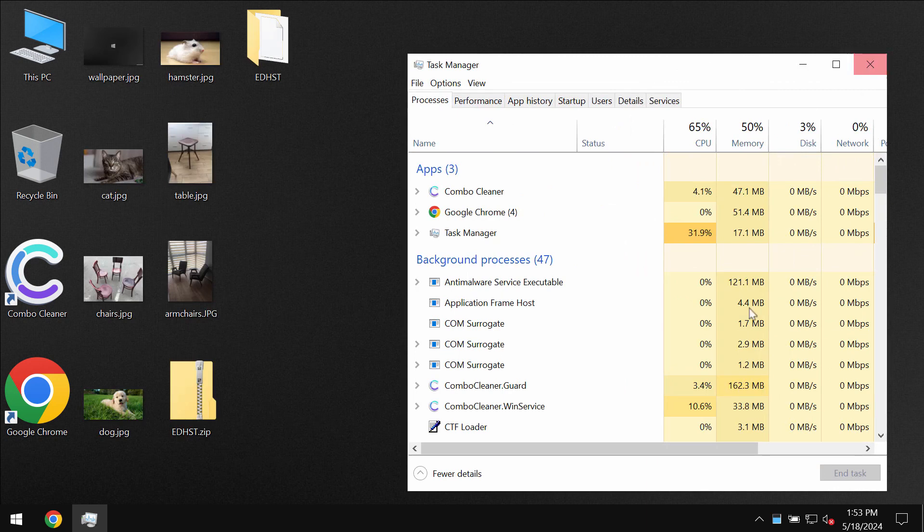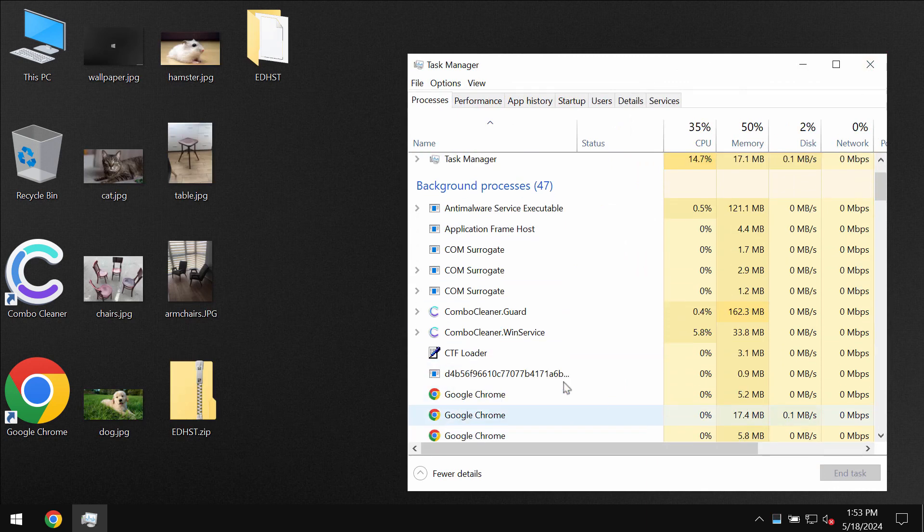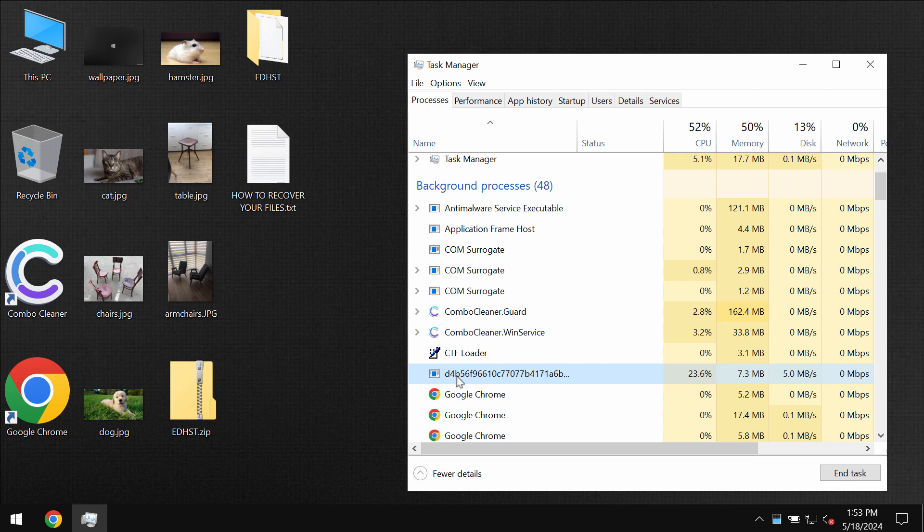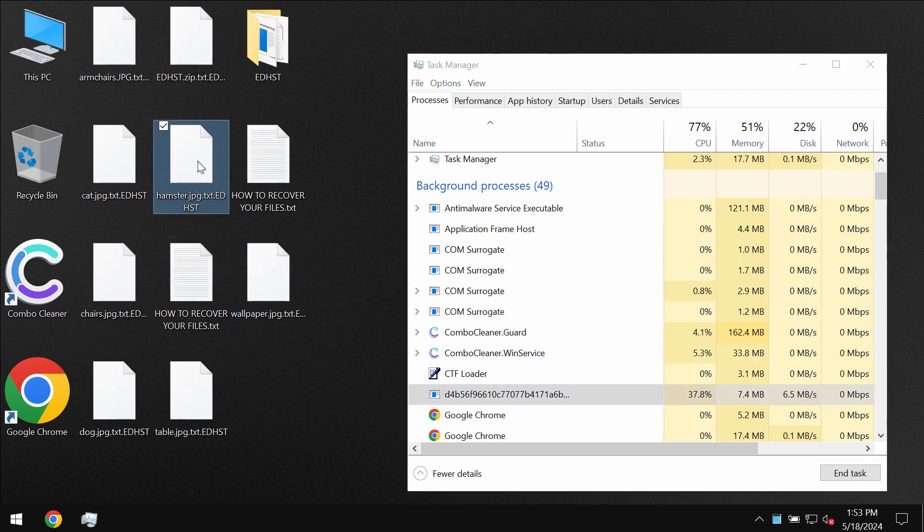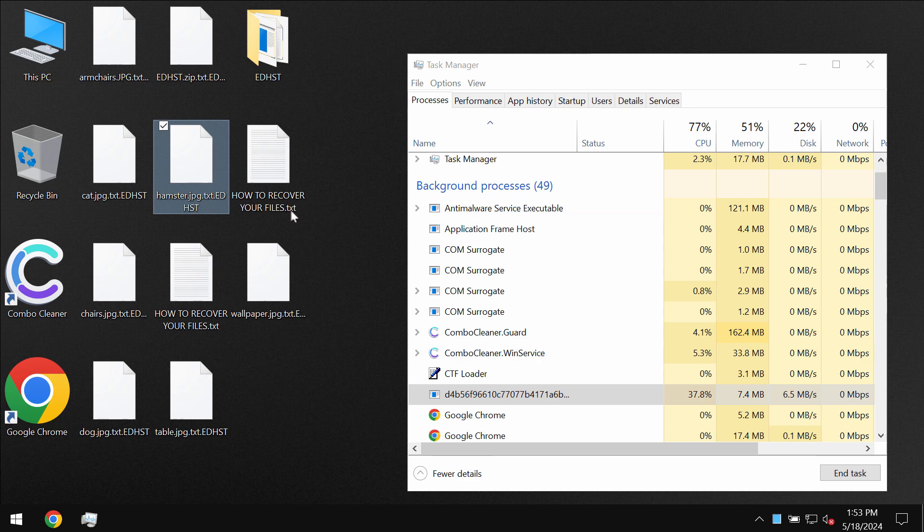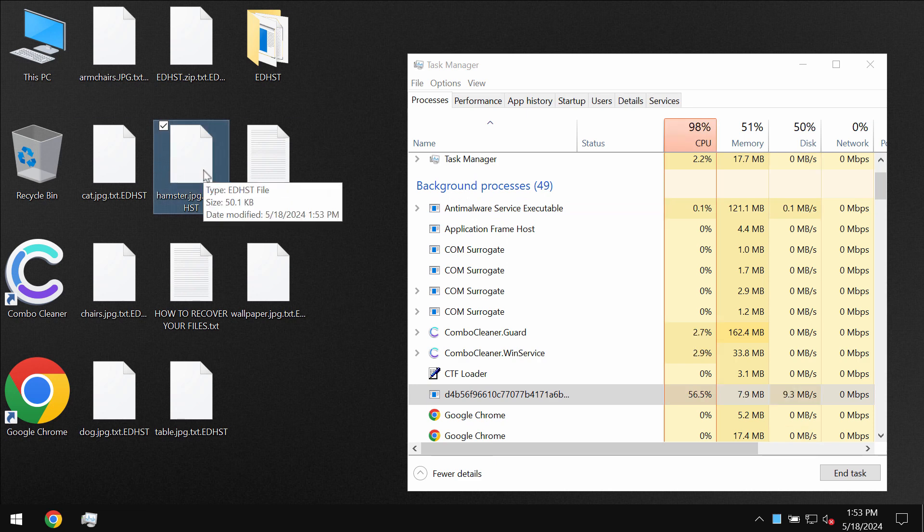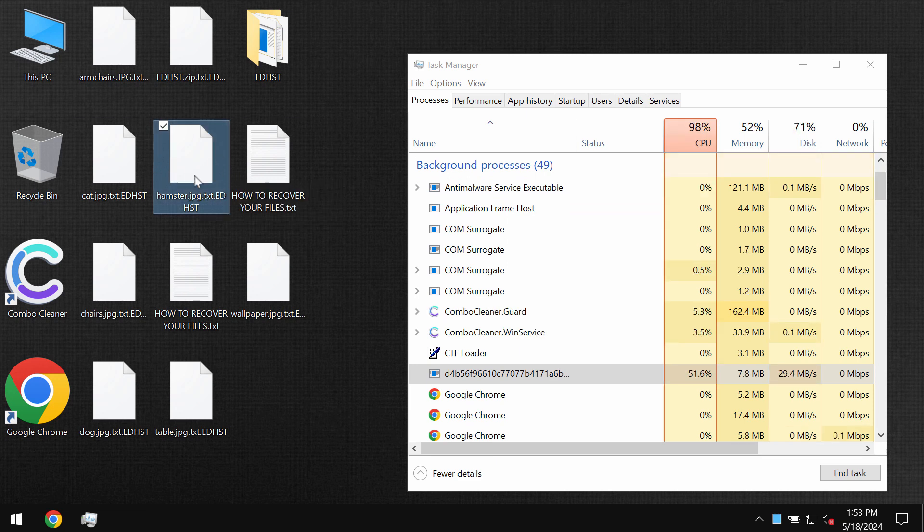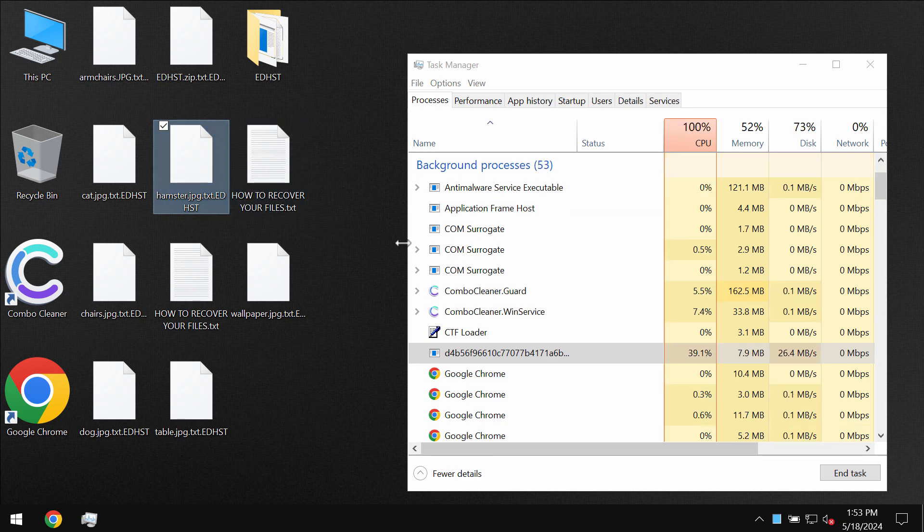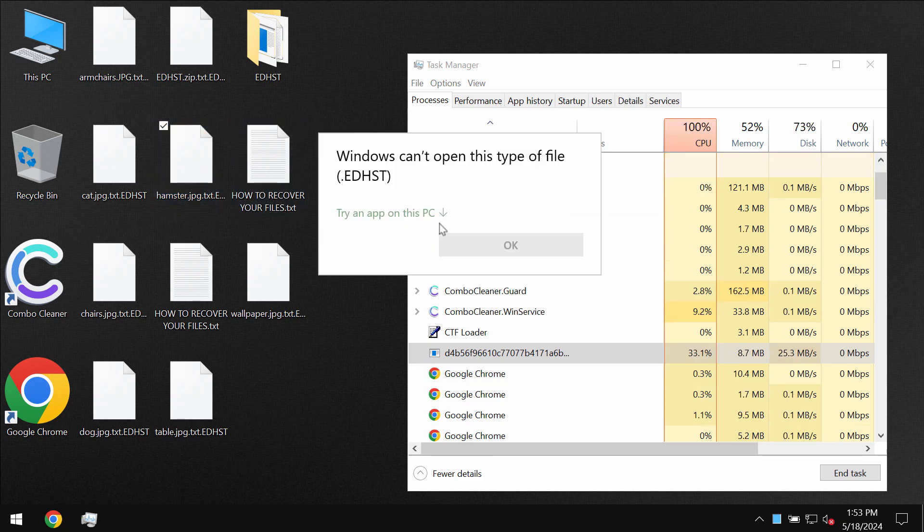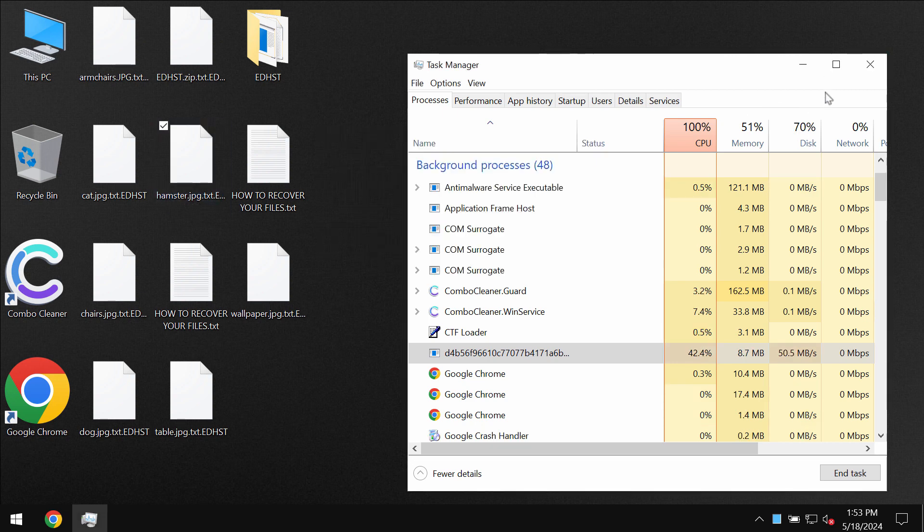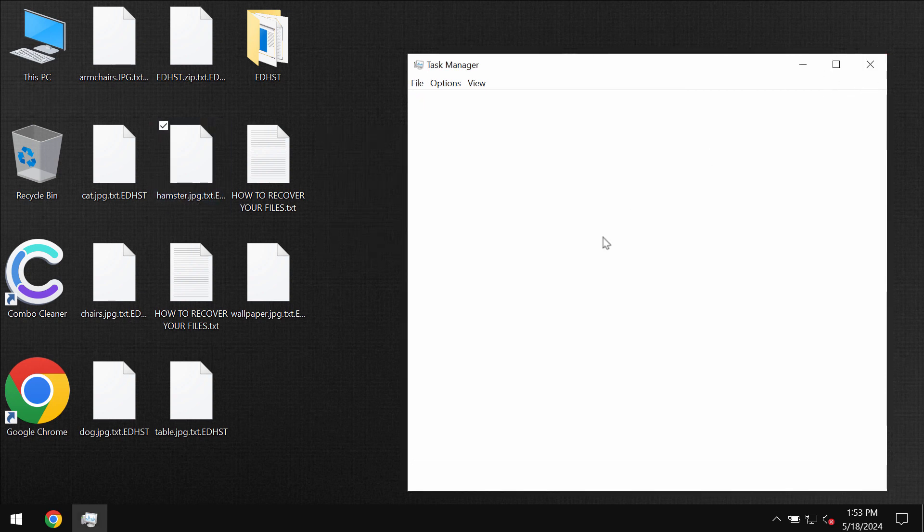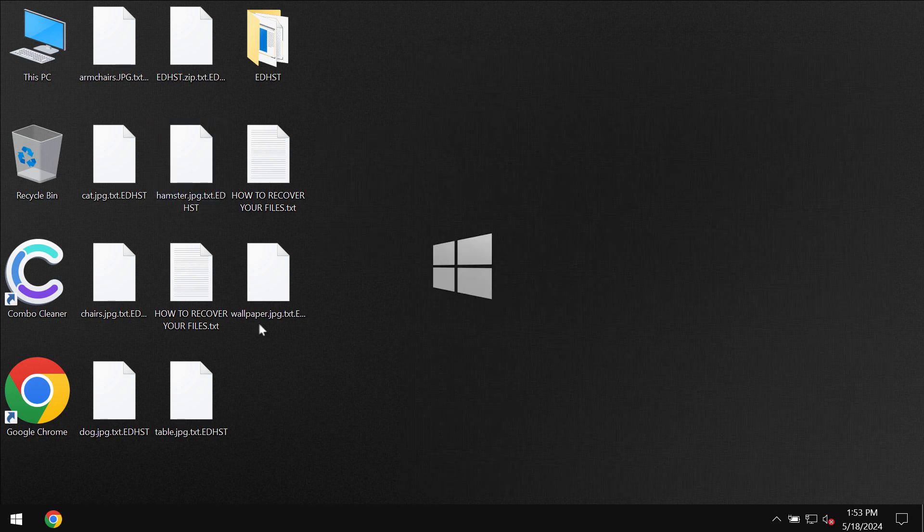You can by the way trace this ransomware by a special malicious process that you can find in the task manager. This ransomware is called like that because it actually appends this EDHST extension to the file names.